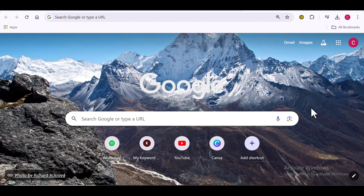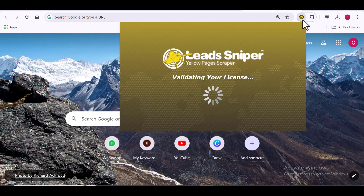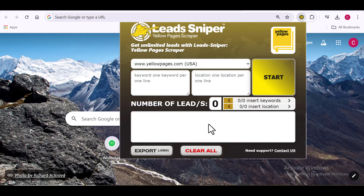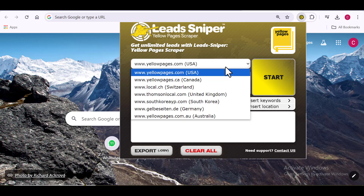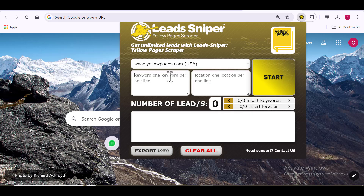Now for the Lead Sniper, which is my favorite — this is how it works. Open up the tool, and just like Reyoon, the first thing is to select the site. I'm still going to work with the USA Yellow Pages. Then I need to put in my desired keyword — the niche I'm looking for, the kind of data I want to scrape from the Yellow Pages site.